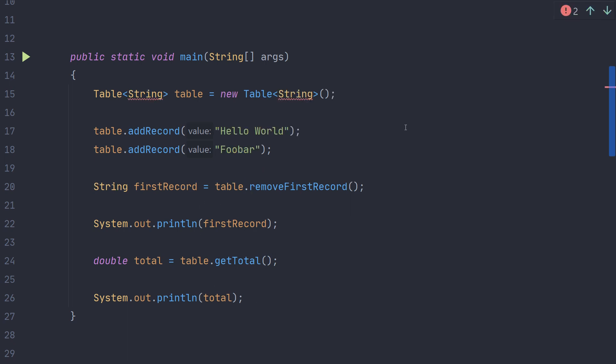As the type T extends number we will not be able to create a table of strings. This is because the type string doesn't implement the number interface and doesn't have the double value method that we are using in the implementation.